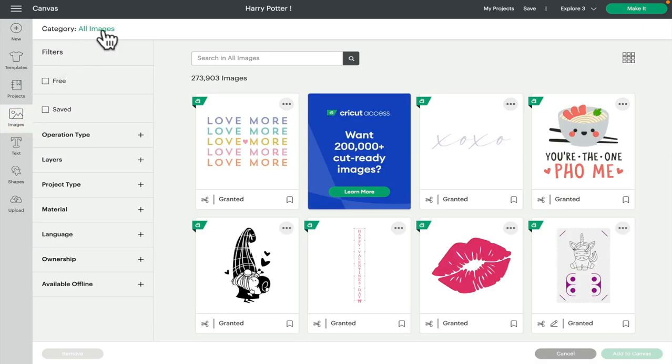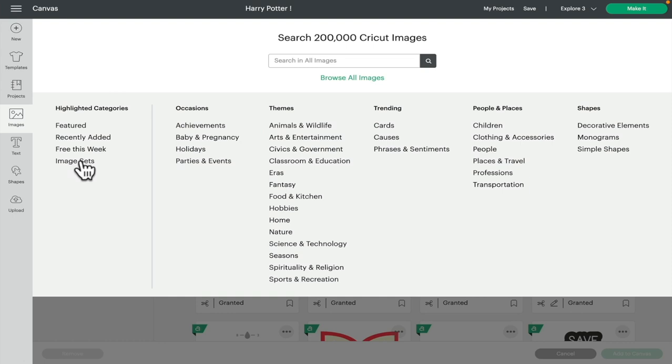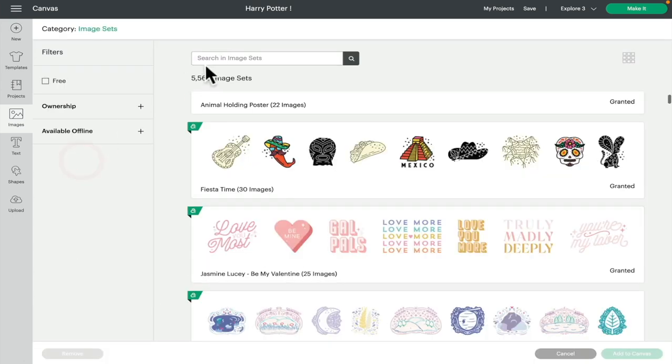Where it says category, select all images and it'll bring you to a screen like this. Under highlighted categories, you'll see image sets. If we click that and then search Harry Potter, it will then bring up those four image sets which are available to us.